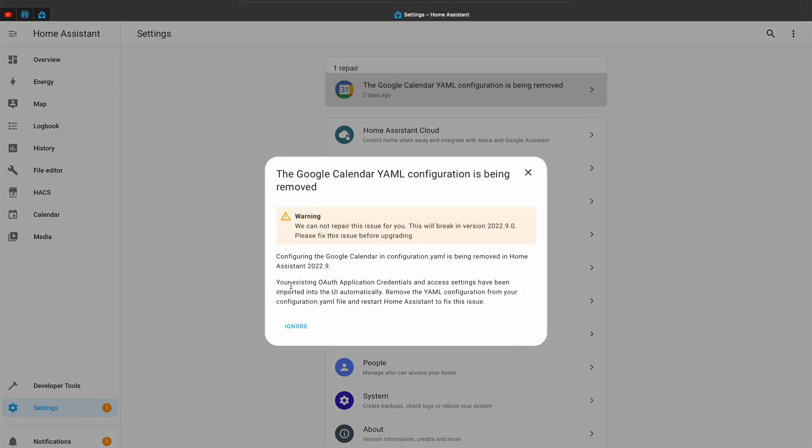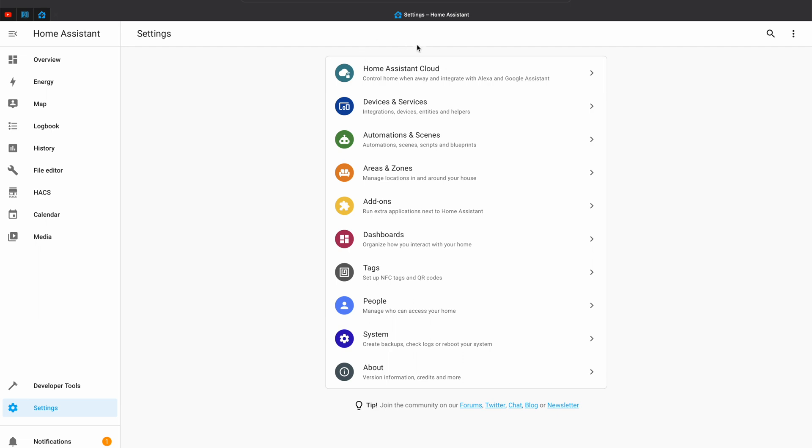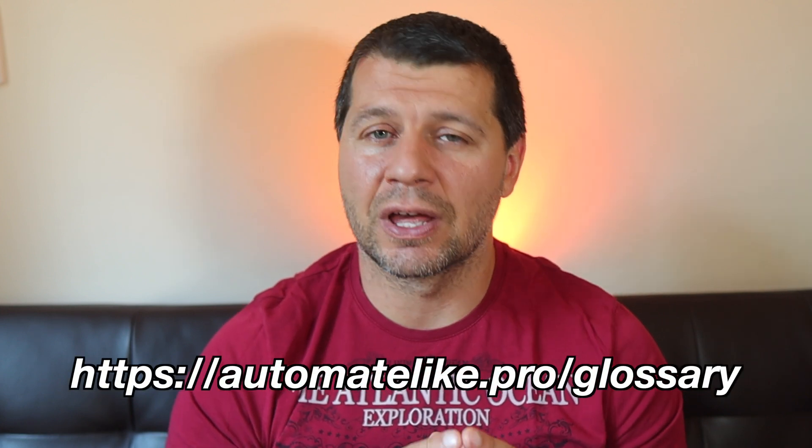Keep in mind that warnings can become errors, increasing their severity — for example, if you ignore them and upgrade anyway. When it comes to ignoring Repairs notifications, there is an Ignore button that will hide the Repairs warning until the next major release. Please do not ignore my smart home glossary, which you can download right now for free at automatelike.pro/glossary.